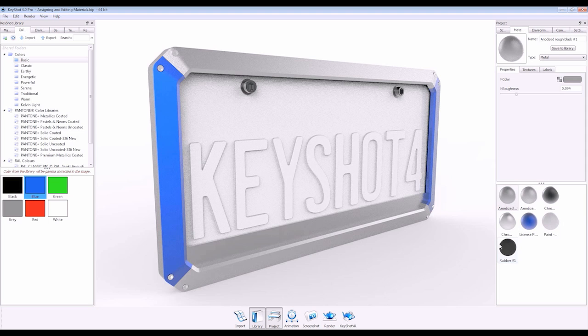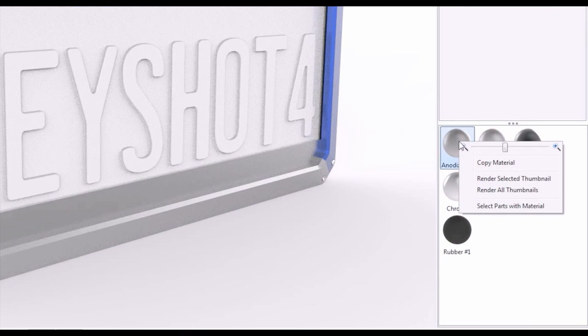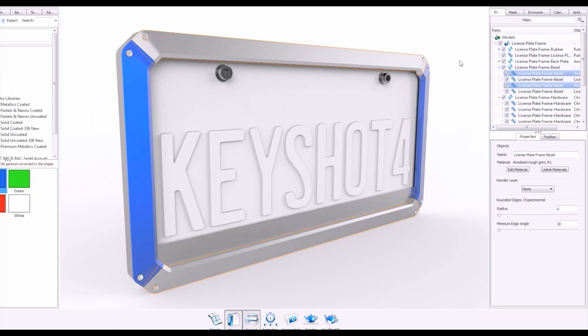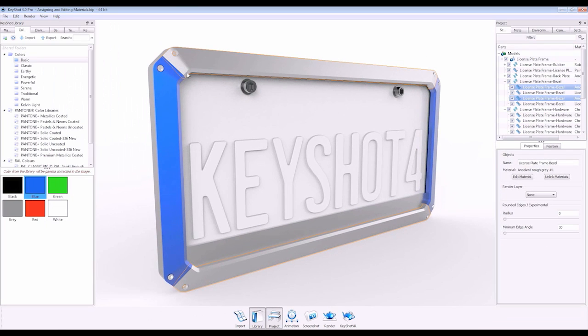To identify which parts have these materials applied, you can right-click and select parts with material. This can also be done in the real-time window.